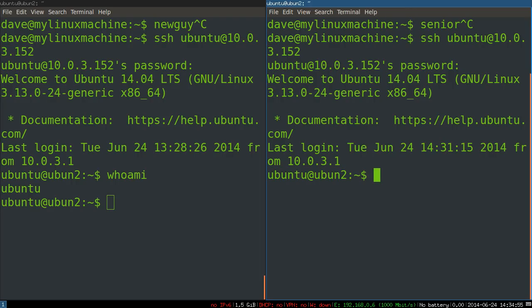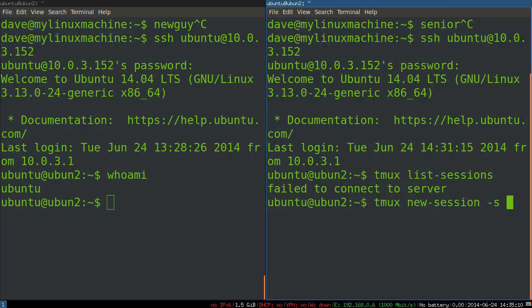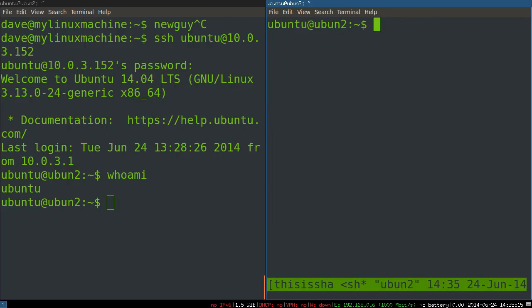So that is two admins logged in as the same user who want to share a shell session. So our senior sysadmin creates a TMUX session. So there's nothing running. And we'll just do tmux new session. And we'll call this, this is shared. And that gives us our session.